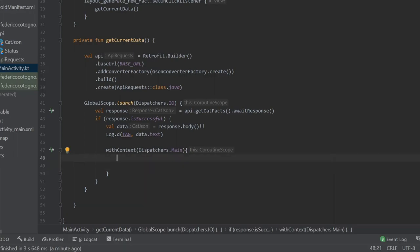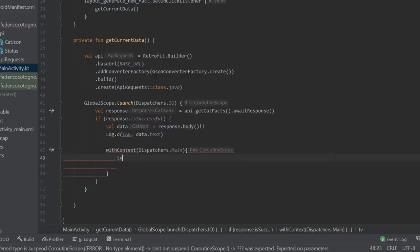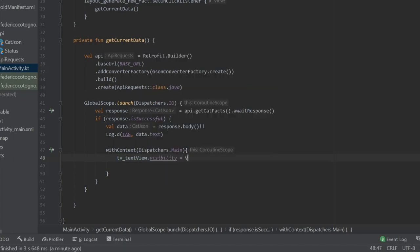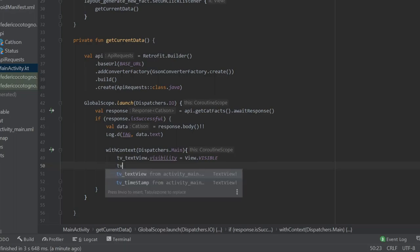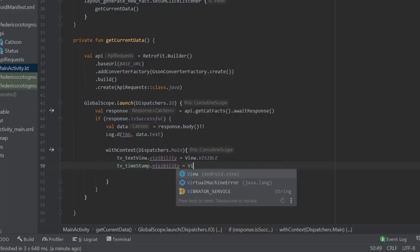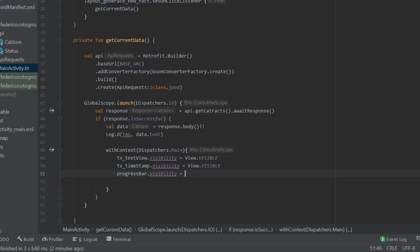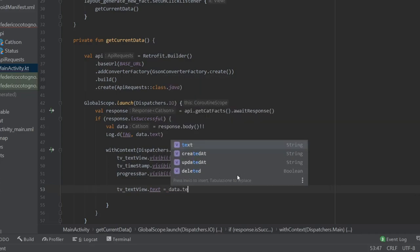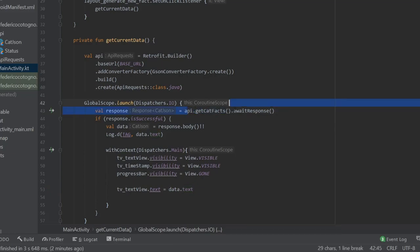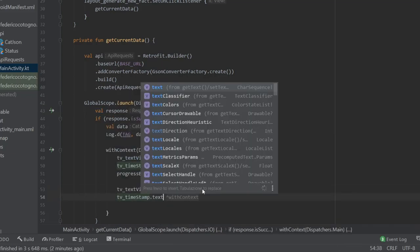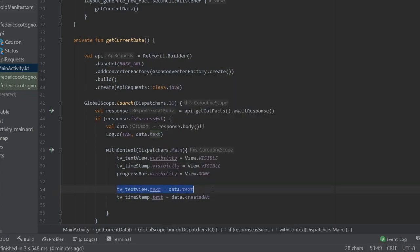Inside the withContext block, change the visibility of the text views: tv_text_view.visibility = View.VISIBLE and tv_timestamp.visibility = View.VISIBLE. Then set the progress bar to gone so it doesn't overlap: progressBar.visibility = View.GONE. Also set the text: tv_text_view.text = data.text to display the cat fact, and tv_timestamp.text = data.createdAt to update the timestamp with the date it was created.